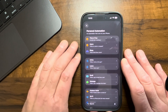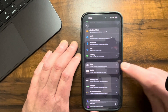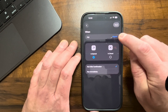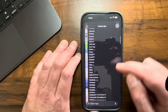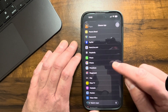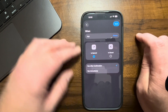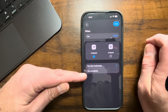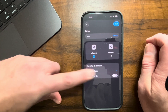Select New Automation, then come down and look for the one that says App and select that. This is where you can choose the app — you can even choose YouTube if you want. I'm gonna stick with the Photos app just to show you how this works. Come down here, find Photos, select Photos, and tap that check mark. When App Photos is opened, we want it to run immediately — select Run Immediately.